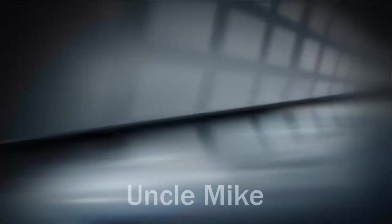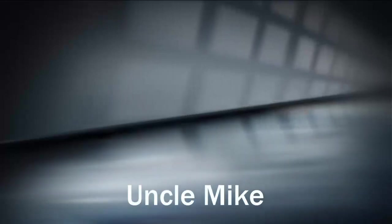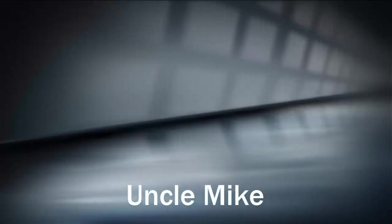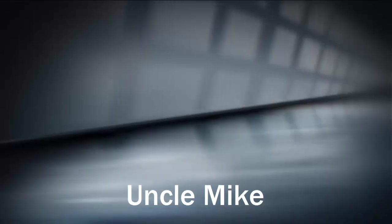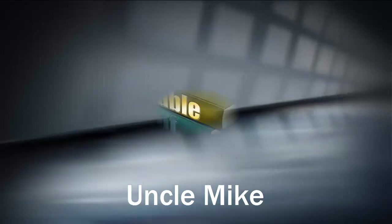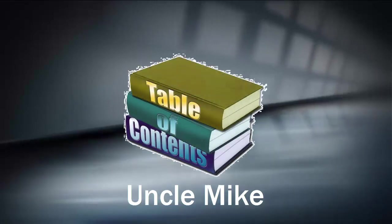Hi again it's Uncle Mike with some more great ways for you to let Microsoft Word do the hard work. Here I'd like to talk about creating a table of contents.